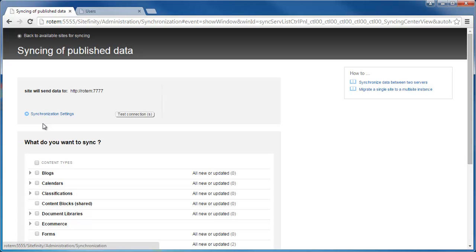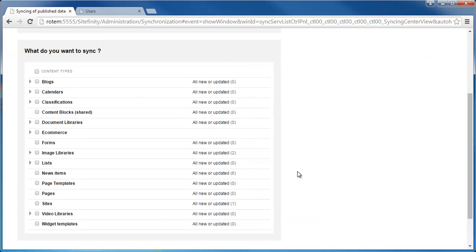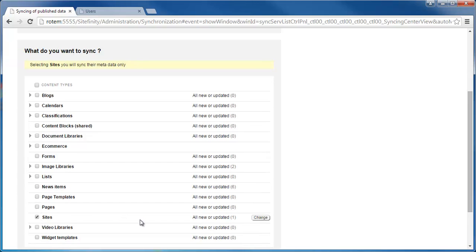Just as with regular syncing, I have the option here to test the connection with the destination server and see that everything works fine. And down here I have the list with checkboxes, which allows me to choose which data I would like to sync to the destination. One option that I have here, since I've selected a specific site, I have on the list an option to select sites to sync. That means that the site with all its settings should be synchronized with the destination.